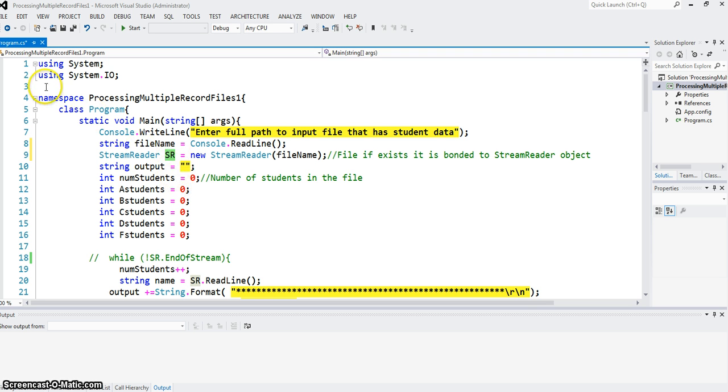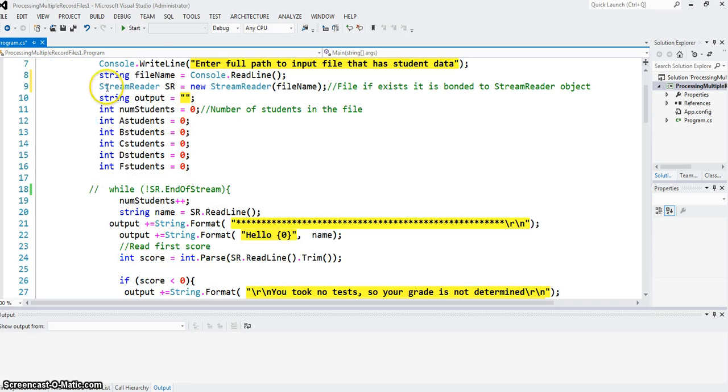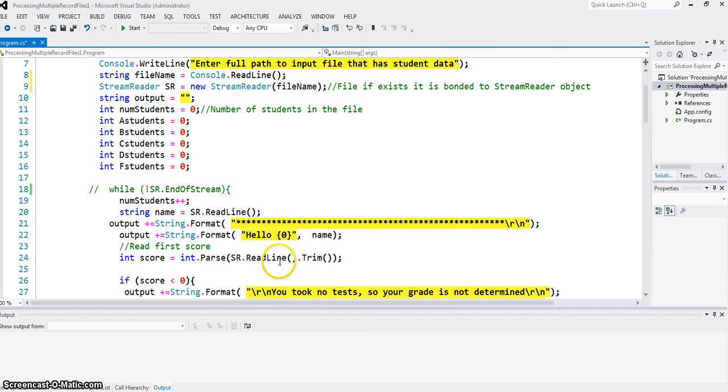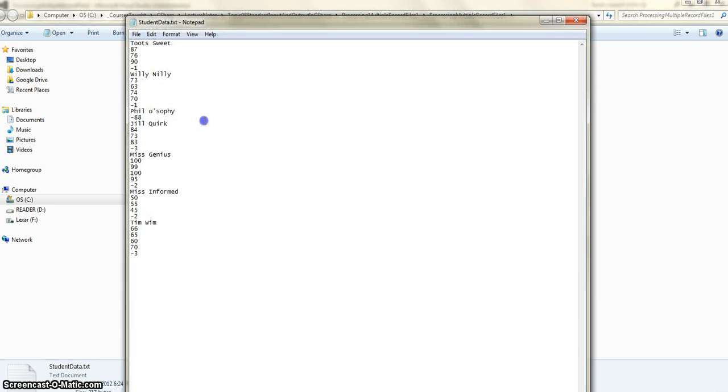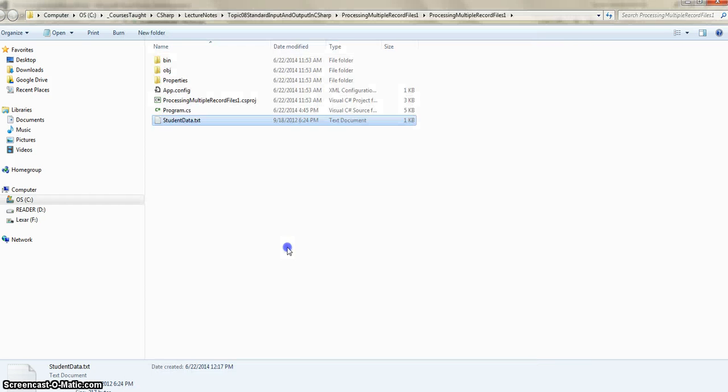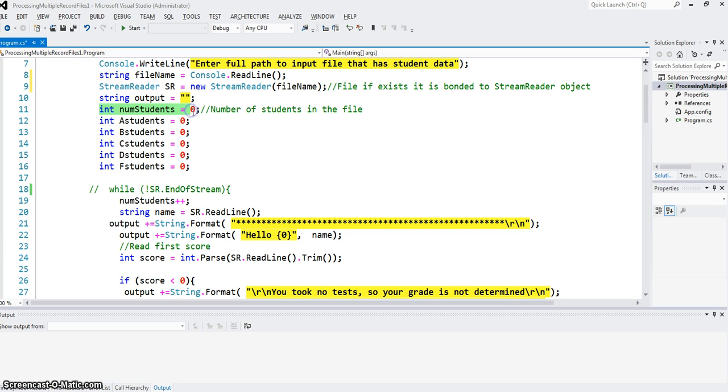Don't forget to use system.io. If you don't use that you will not be able to use the stream reader. Here I want to count if I have a file like this one, how many students got an A, how many got B, C, D, and F.